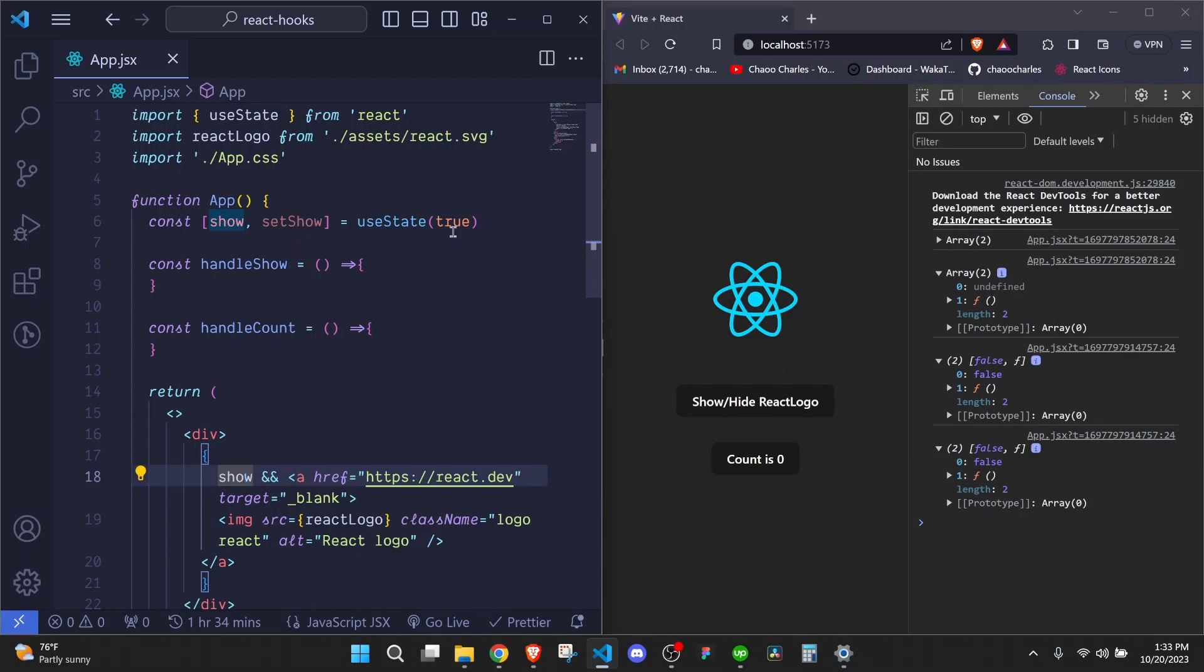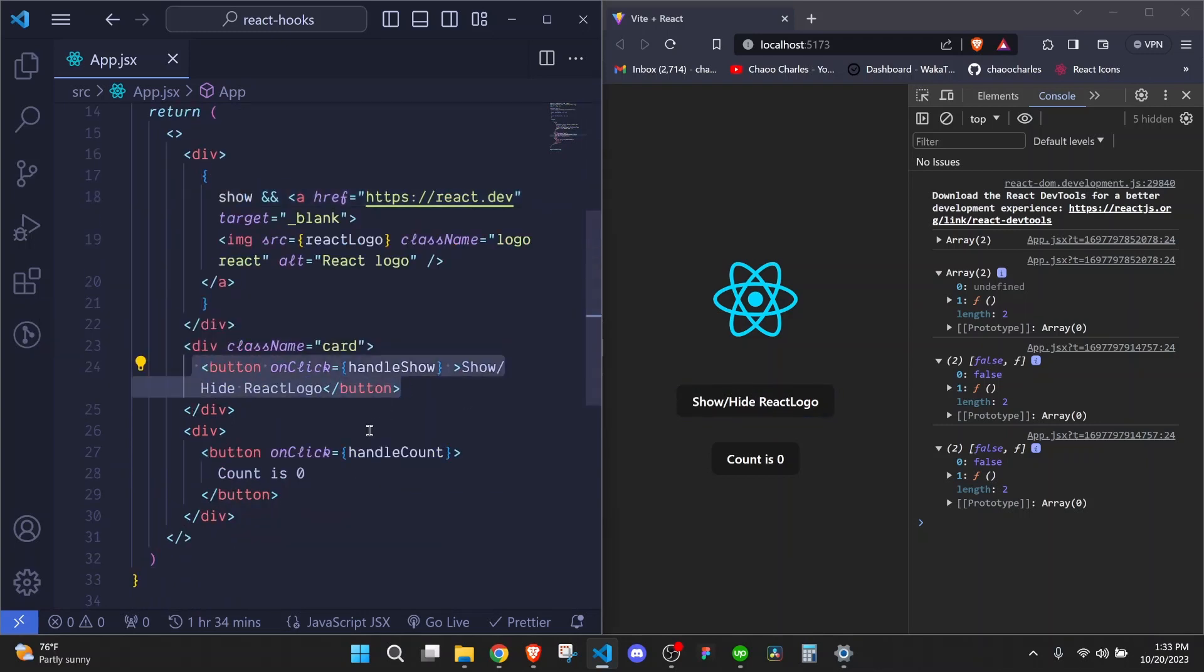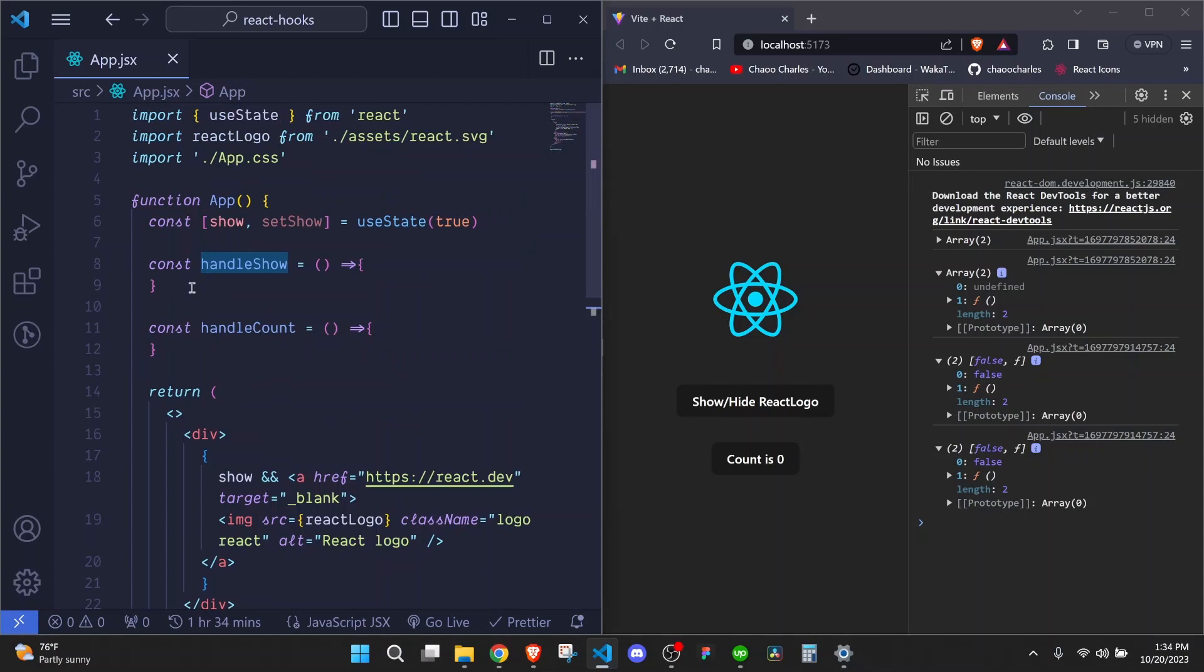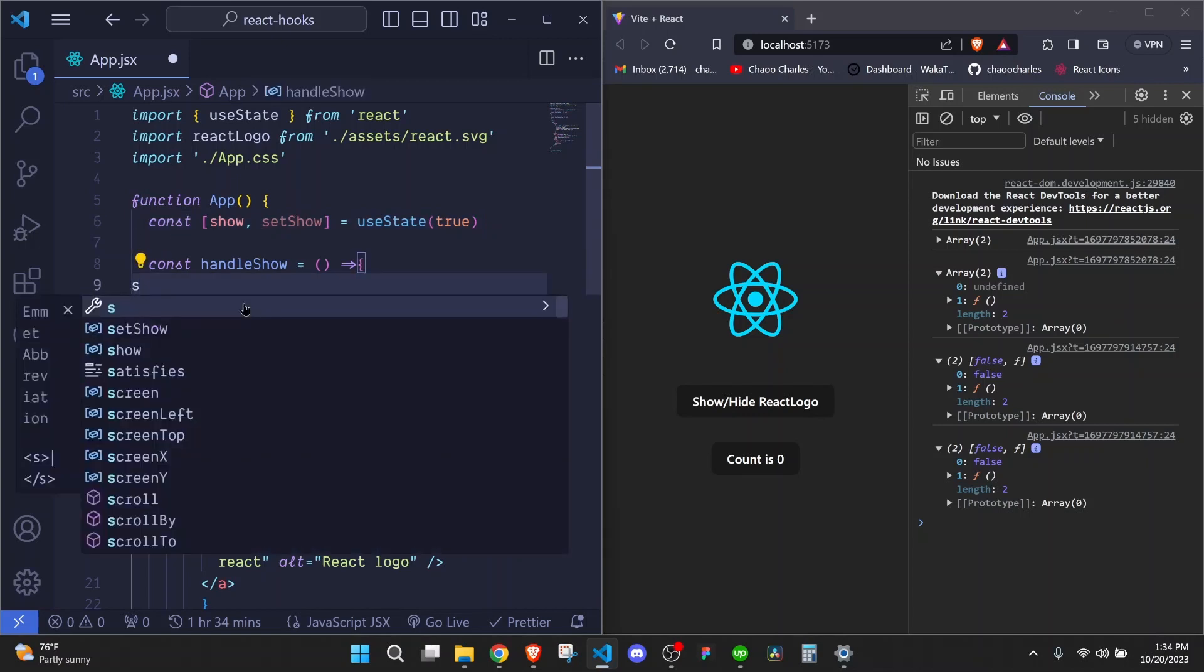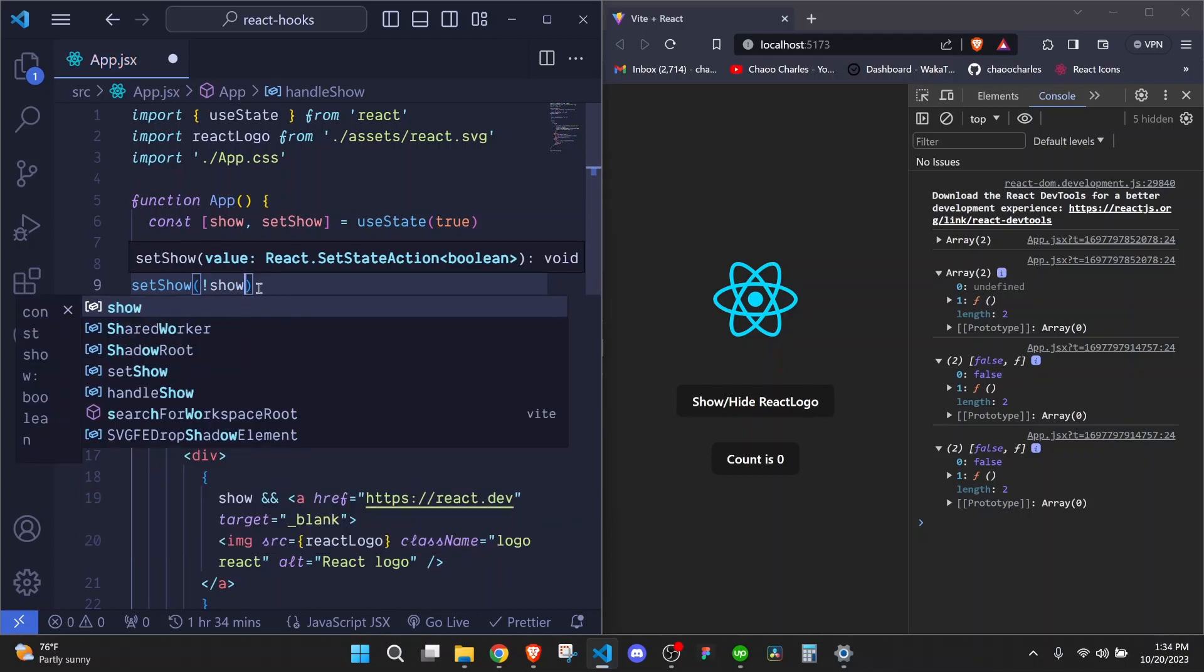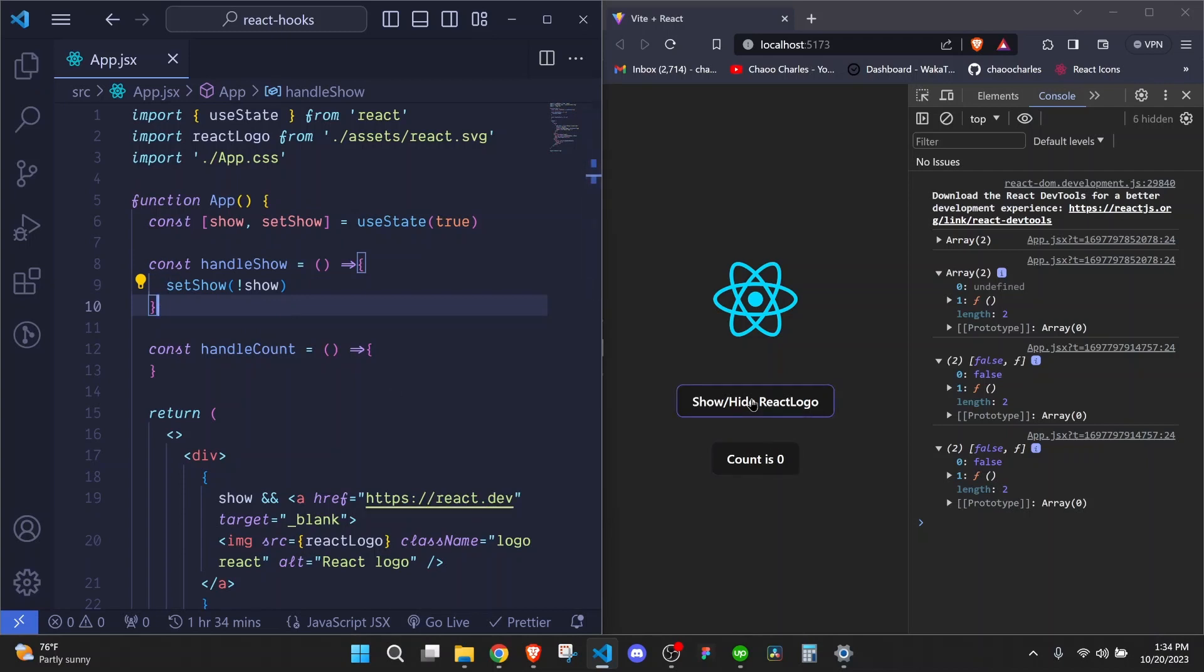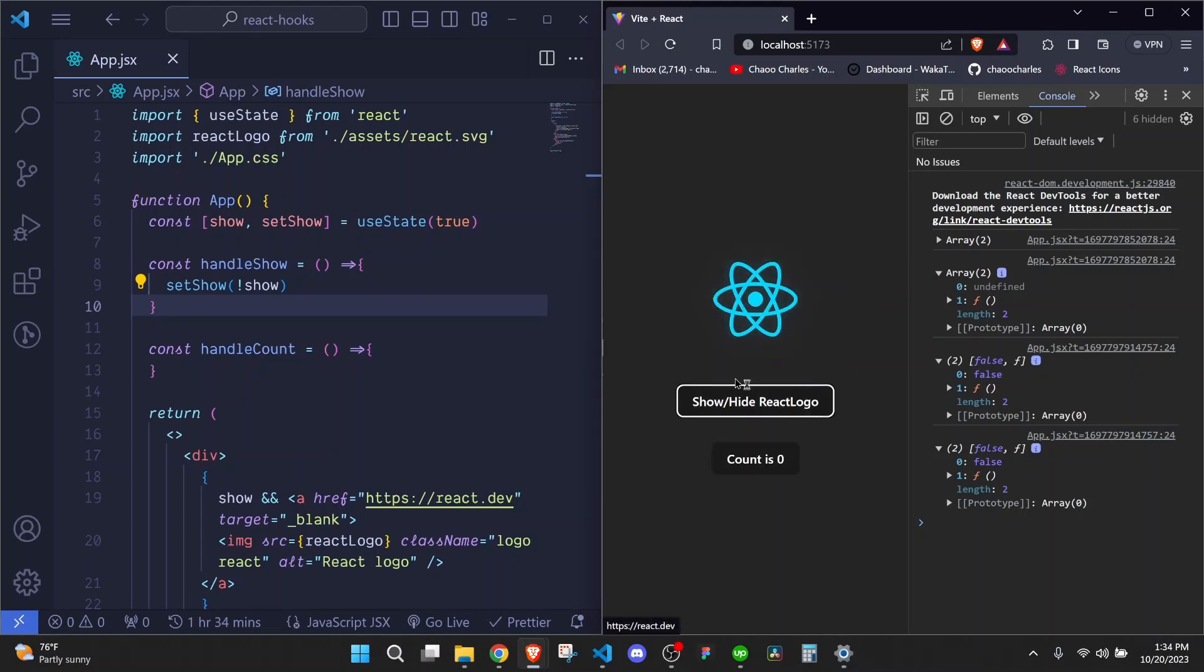We just need a dynamic way of showing or hiding the logo when we click this particular button. So if we come to this button, you'll see that we have onClick event here and we are passing a reference function called handleShow. So to update the state, we can just call setShow and then we invoke it and we toggle the value of show. So we can show or hide the logo by clicking this particular button.